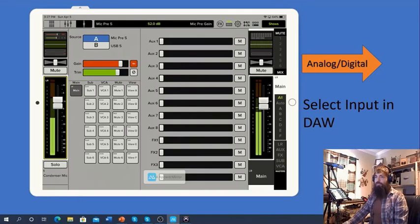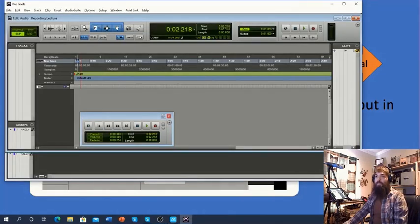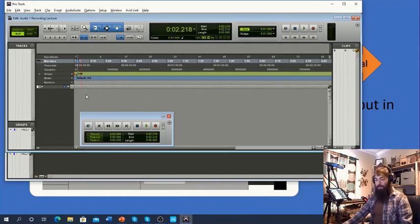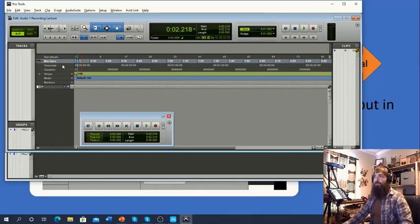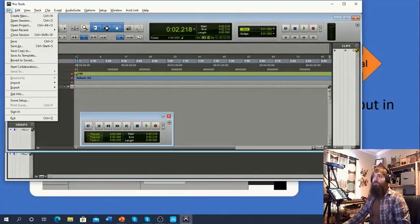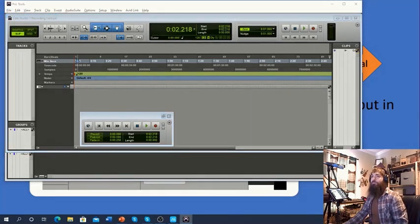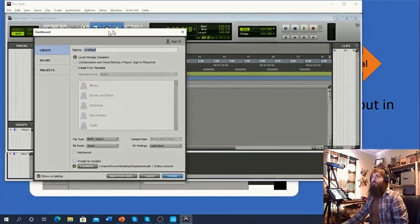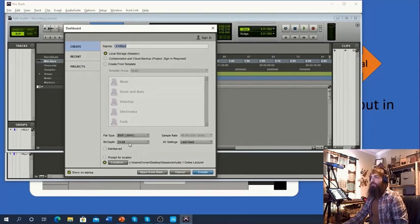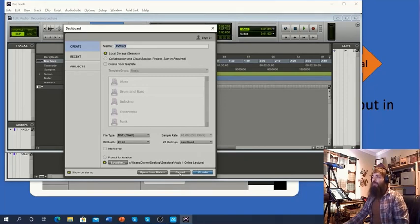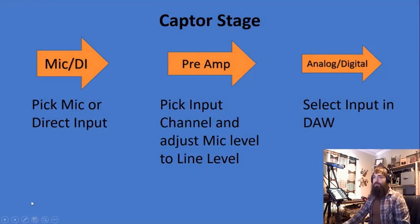Let's check out some Pro Tools action. Within Pro Tools, we can create a new track or a new session. We go to File, then Create New. I already have one created, so I'm going to do Open Session. If you wanted to create a new one, you'd go ahead and do Create New — make sure you label it properly and select your correct bit depth, sample rate, and location. We want to make sure it's easily findable so you can locate it later.